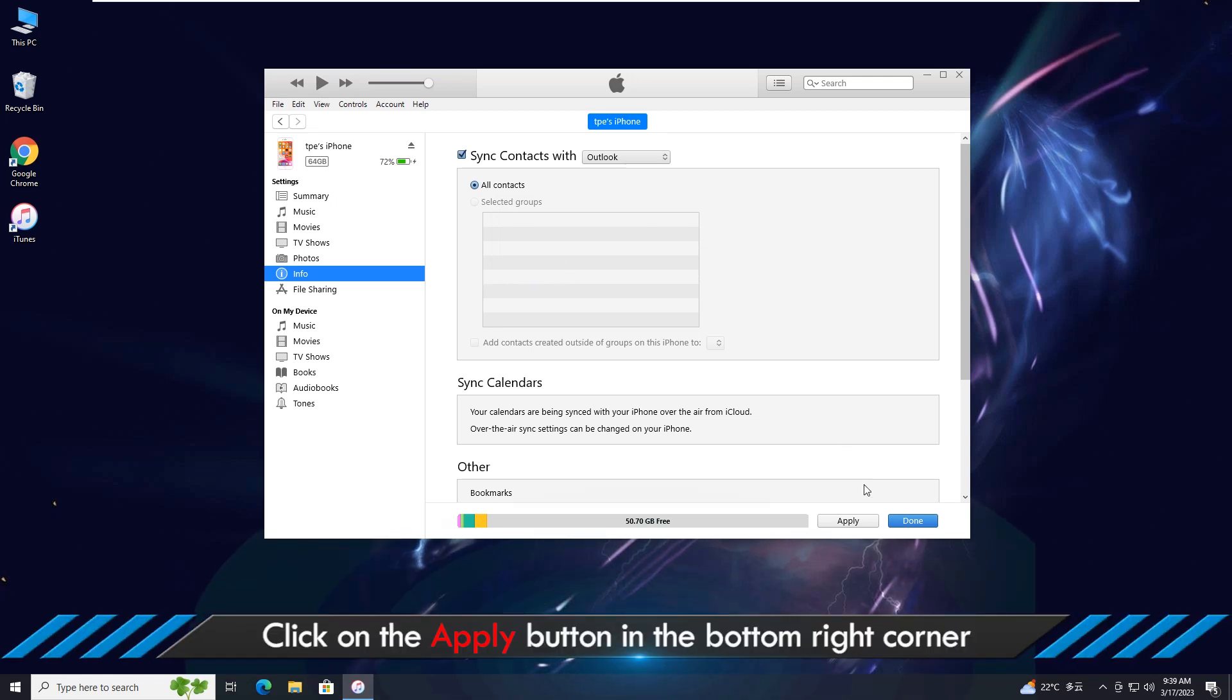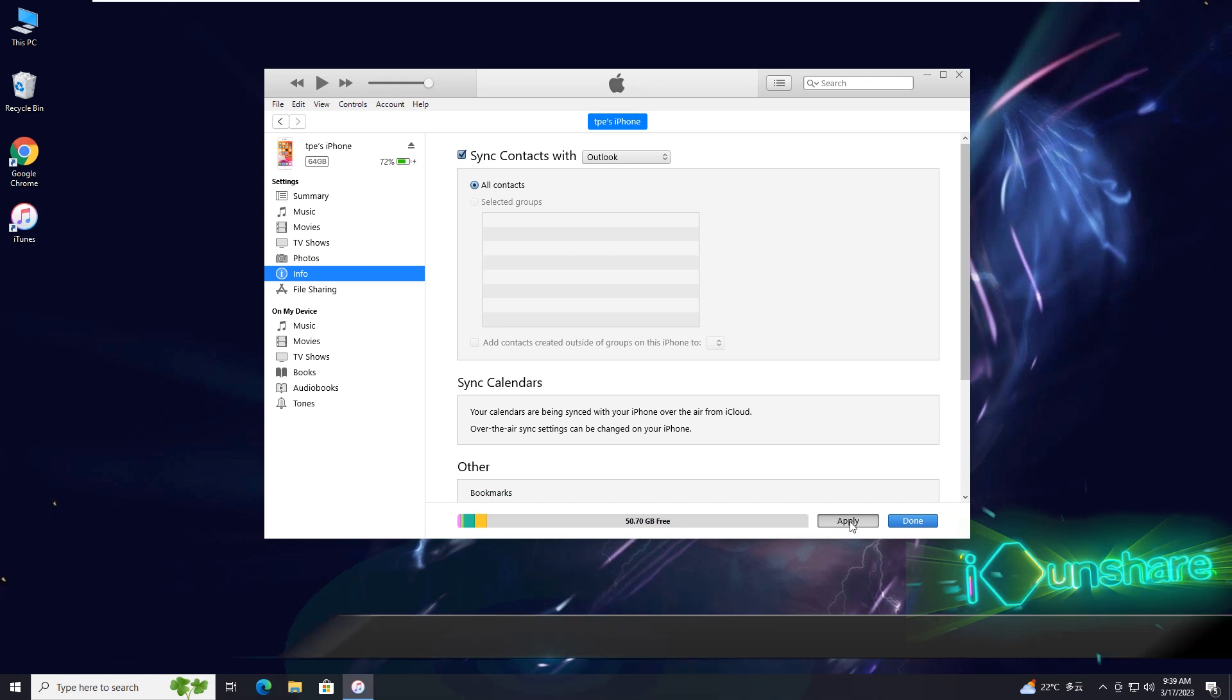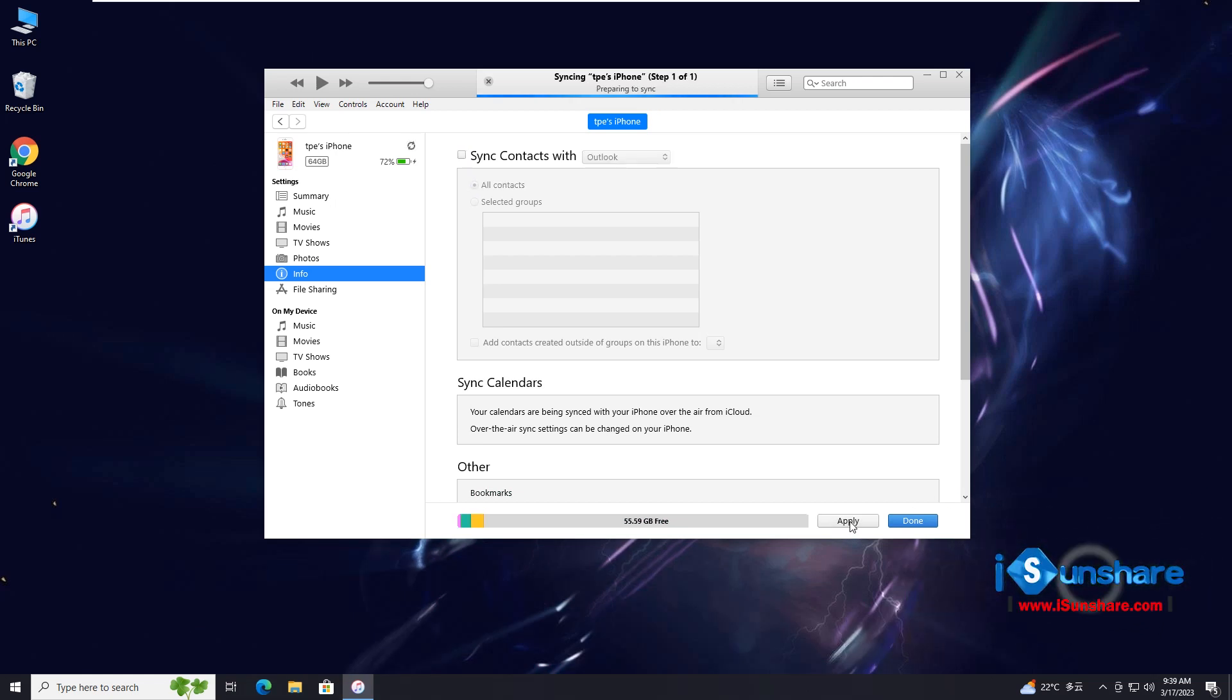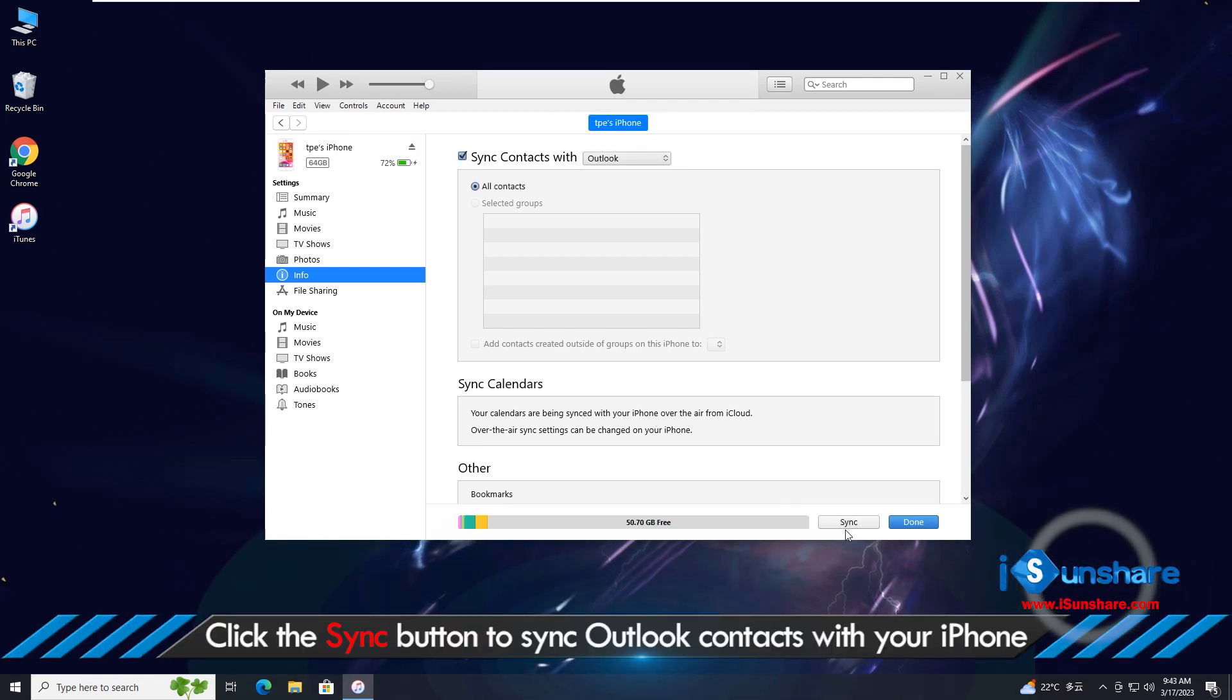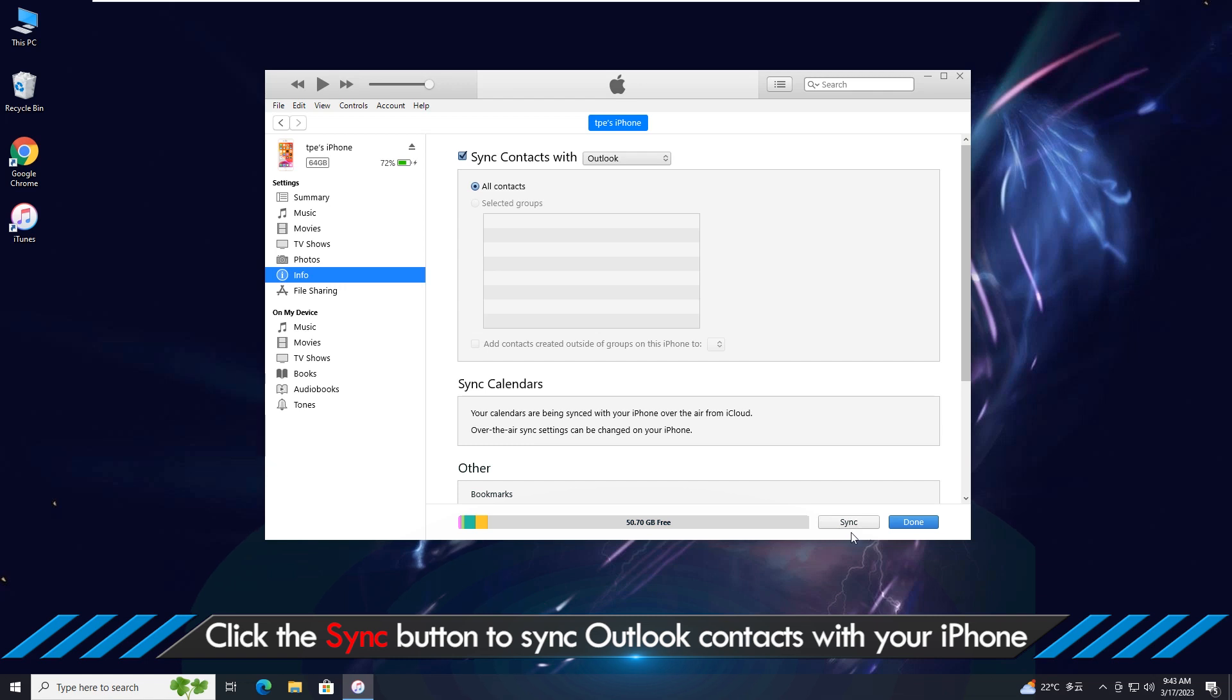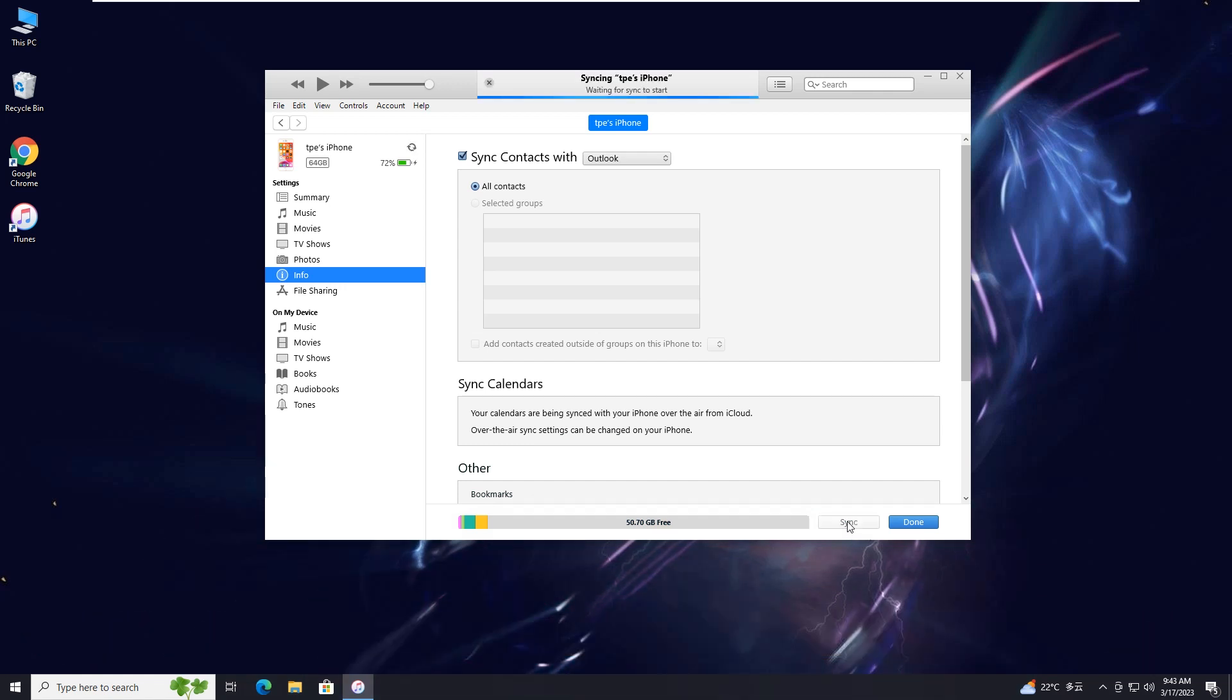Click switch to go ahead. OK, you can click the apply button to apply the changes. At last, click on the sync button to sync Outlook contacts with your iPhone.